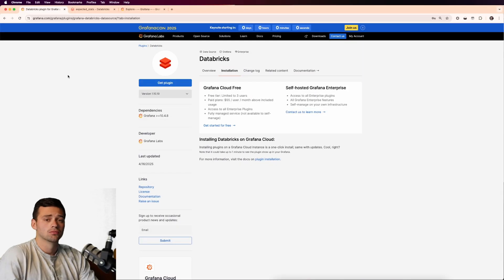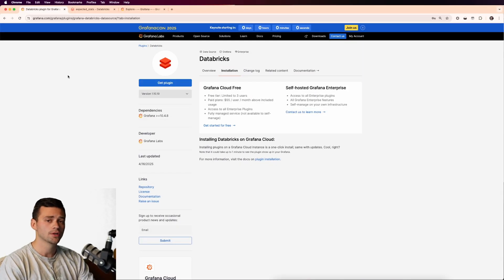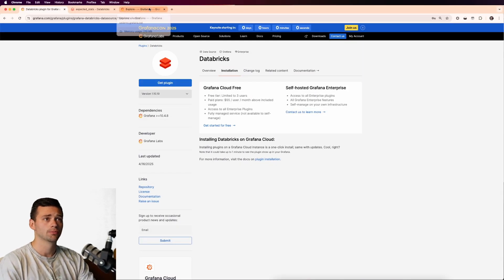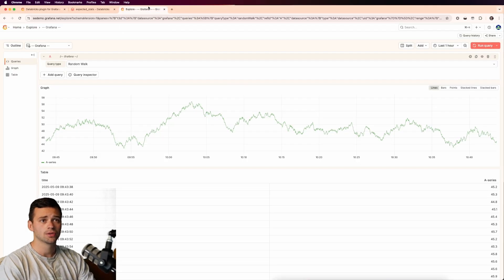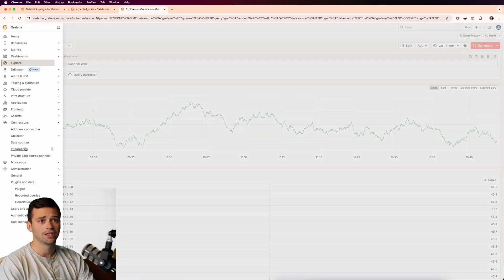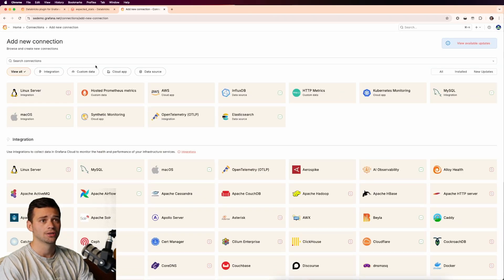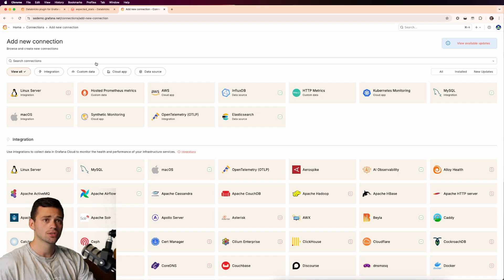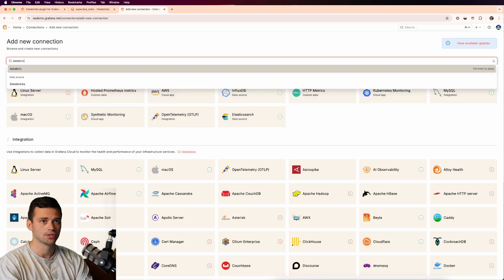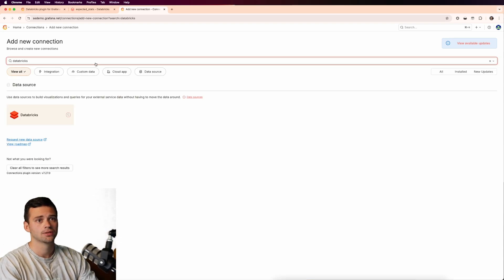So let's jump in. First things first, we're going to have to jump into Grafana and install the plugin. We'll go into the left hand navigation menu and then go down to connections and add a new connection. And here you'll see all the plugins and integrations, and we're just going to search for Databricks.